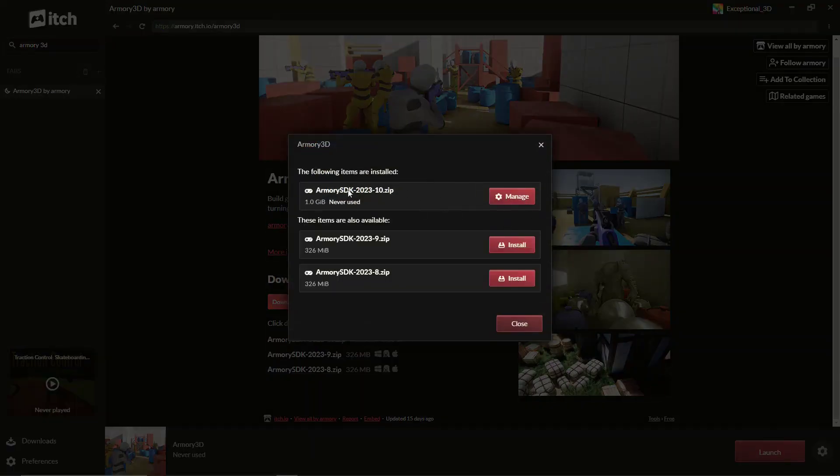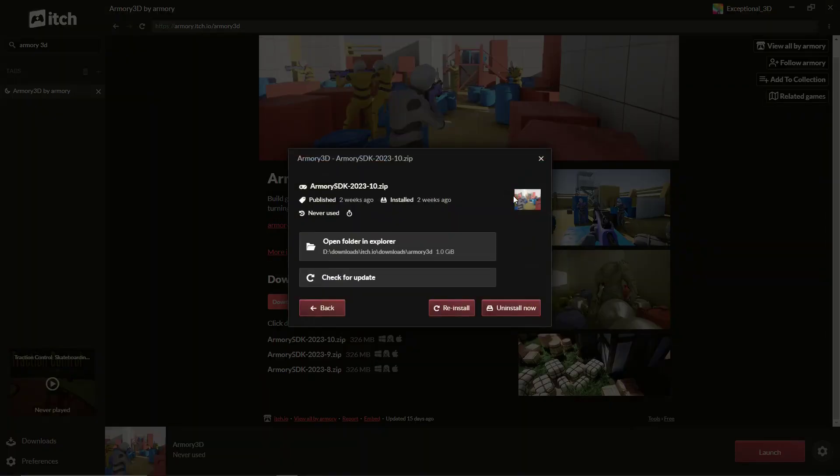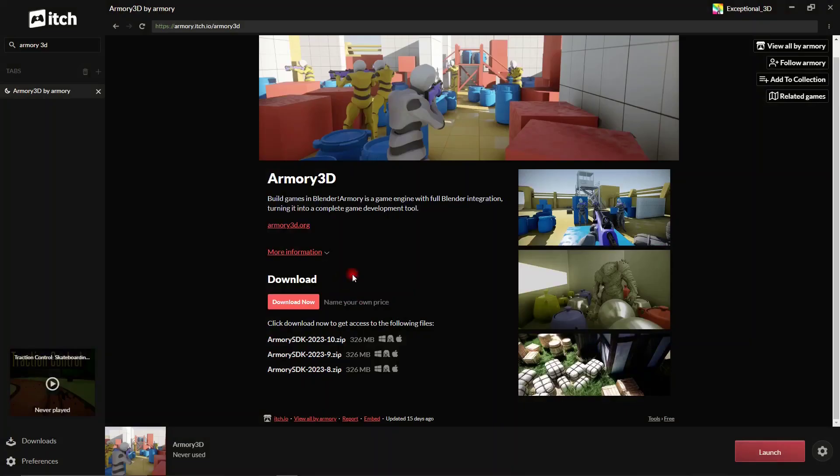So we can go down here. You can see our latest version, Armour 3D SDK 2023.10 October month version, is here. And you can see down here I can check for updates and I'll see it's up to date.